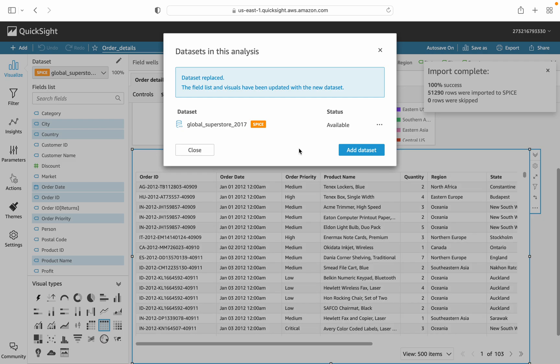All the data types are the same as the previous one, so there is no change recommended by QuickSight. It is an easy process to proceed. Let's see.